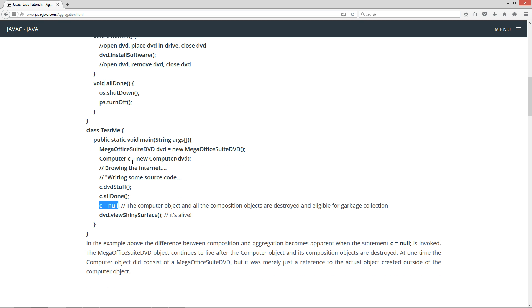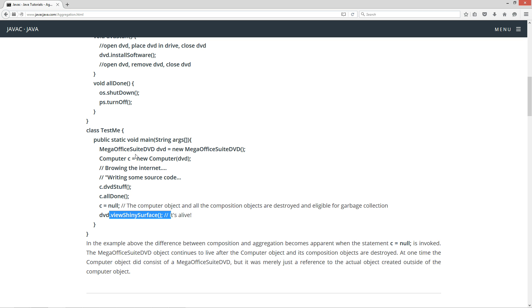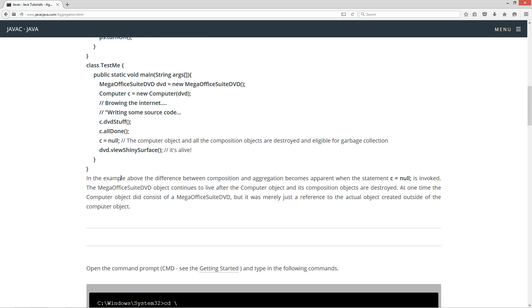Then we set C equal to null. At this point the computer object we created is no longer referenced and is eligible for garbage collection. However, we can still invoke DVD dot view shiny surface because the DVD object that the reference variable DVD is pointing to is still alive. The mega office suite DVD object continues to live after the computer object and its composition objects are destroyed, because it was merely a reference to an object created outside of the computer object.